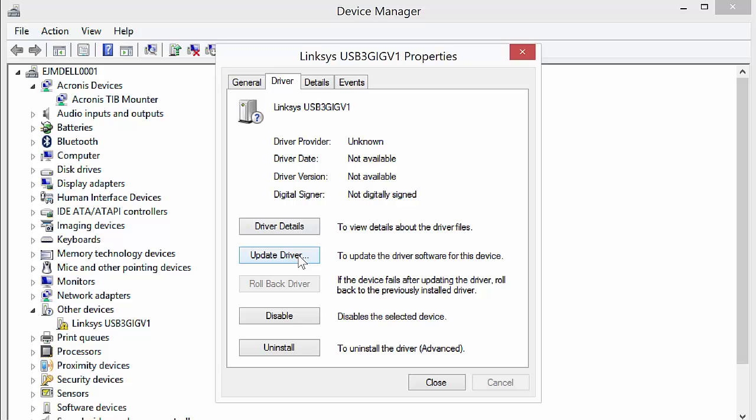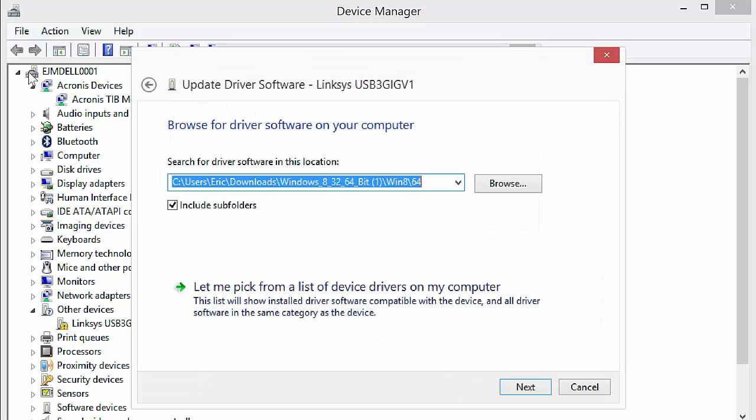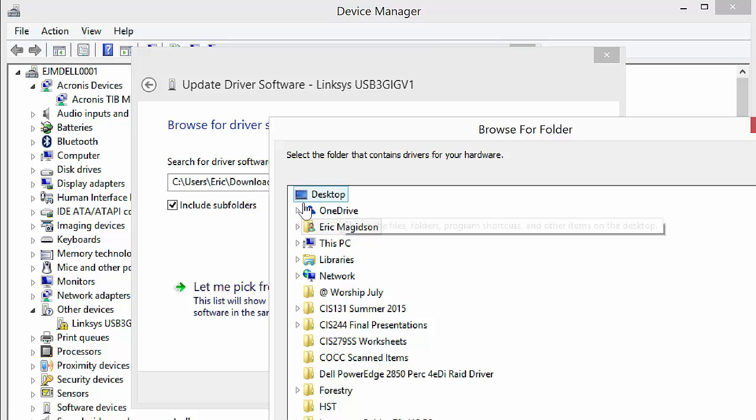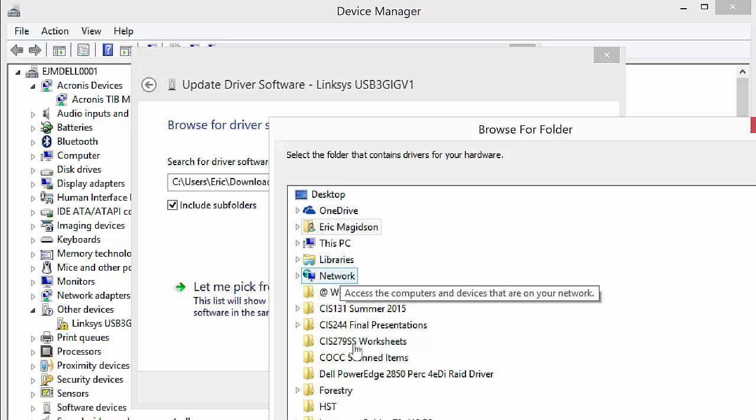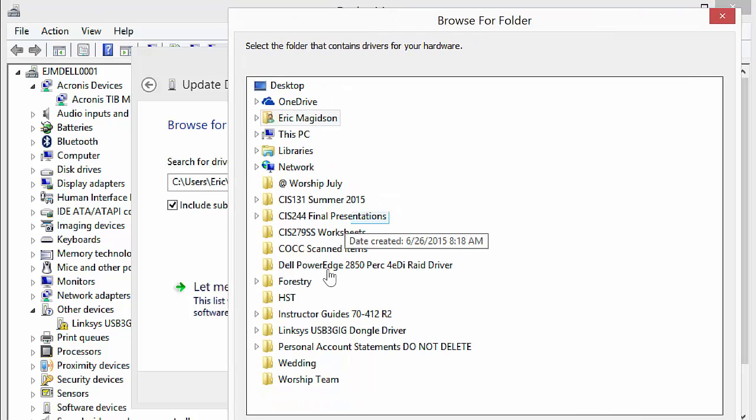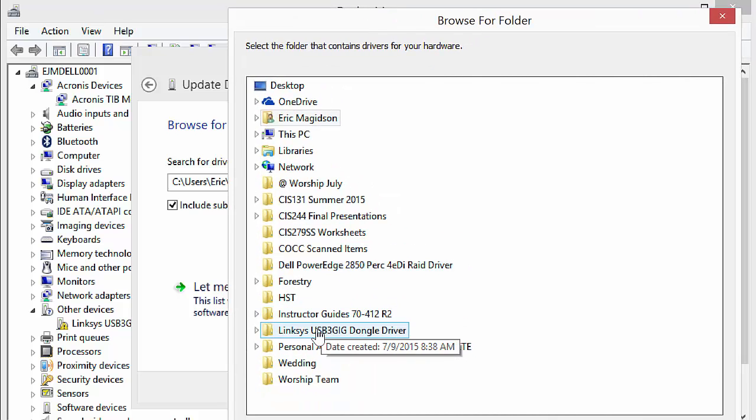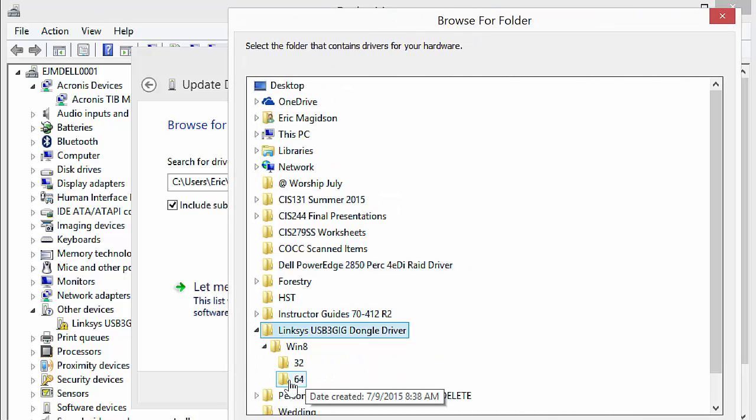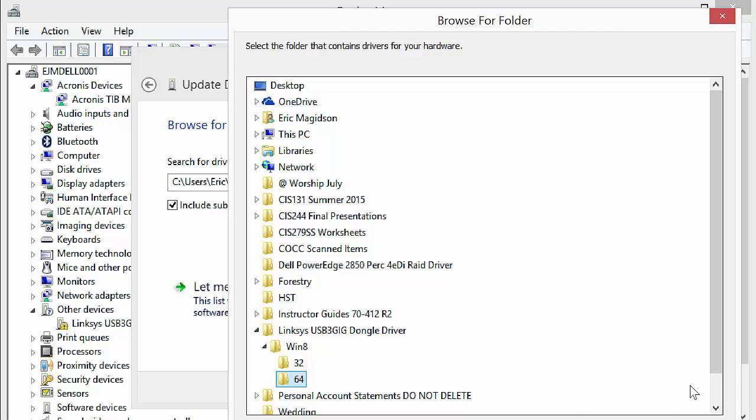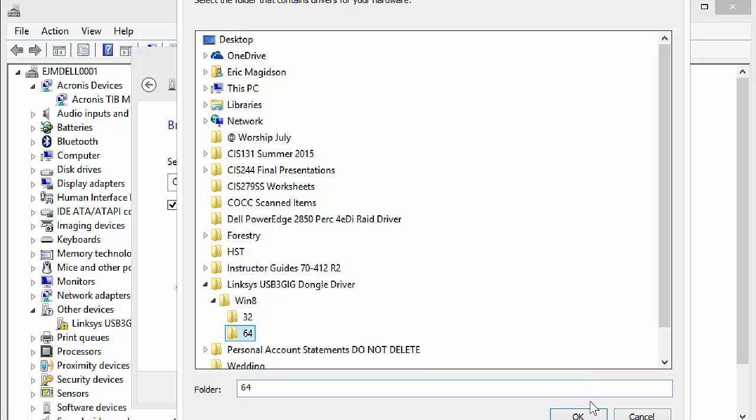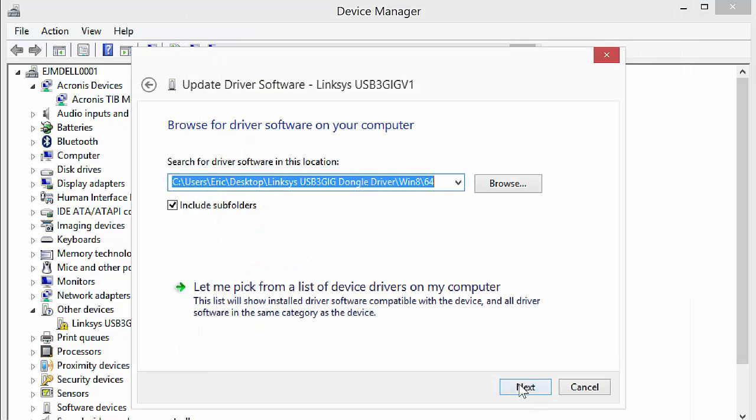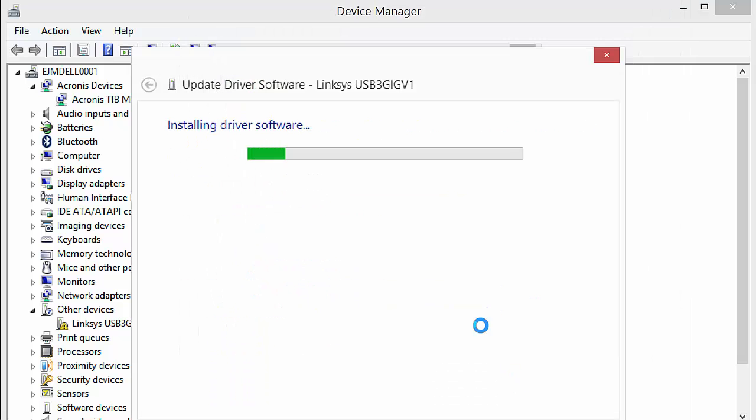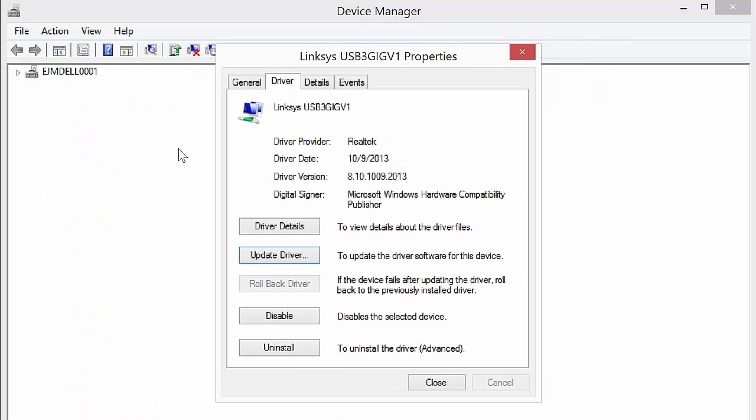Luckily, I have the driver. So I'm going to update the driver. I'm going to browse the computer. I actually put it out on the desktop. So there it is. Here, you all can't see that. There we go. So there's the Linksys. I'm going to go into the 64-bit folder. I'll say okay, I'll say next. And it's going to go out, finds the driver. It's a really small driver. I'll say close.